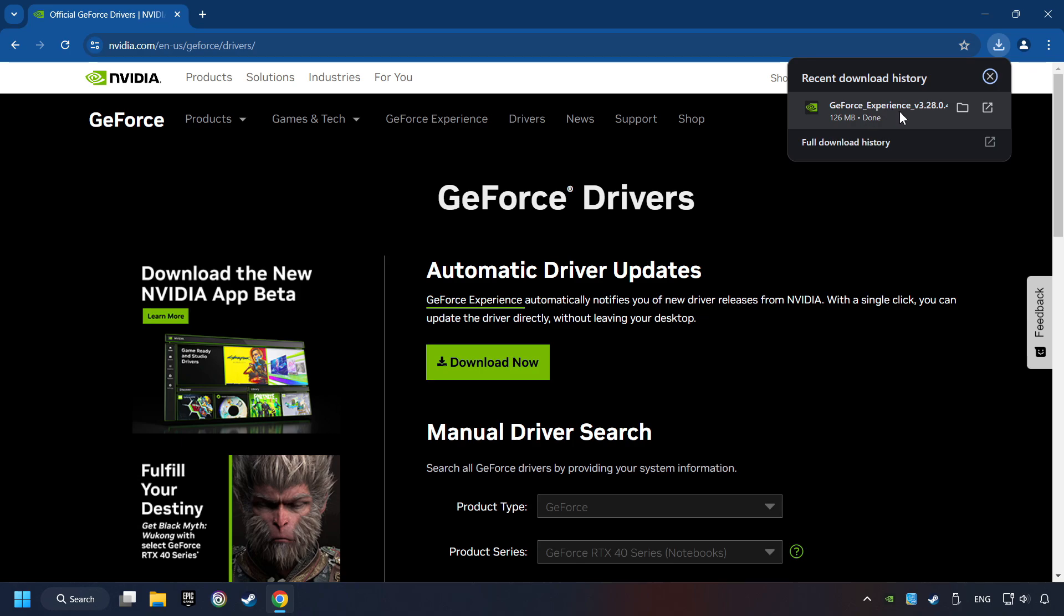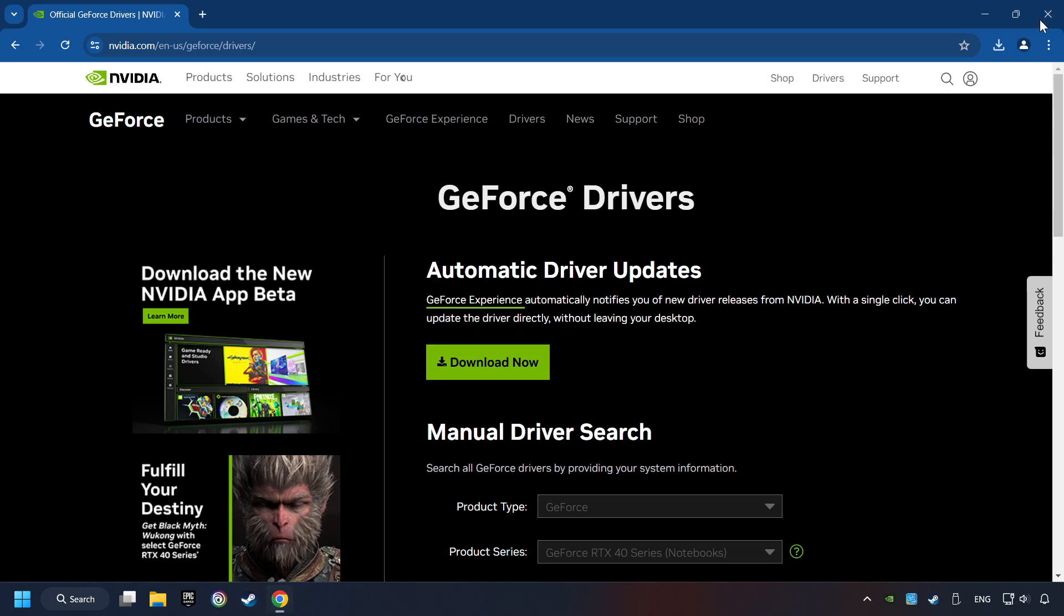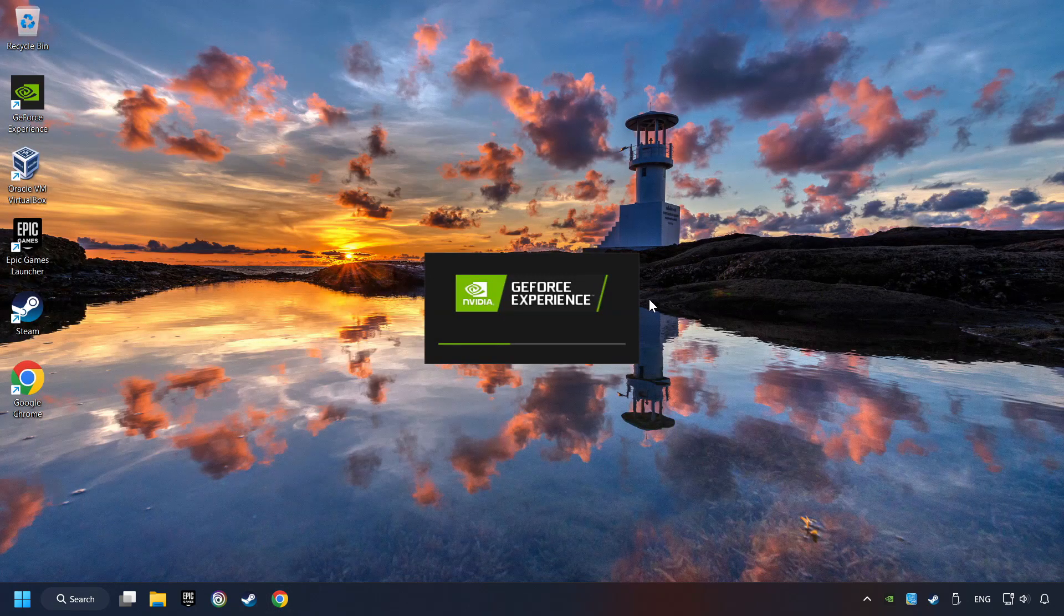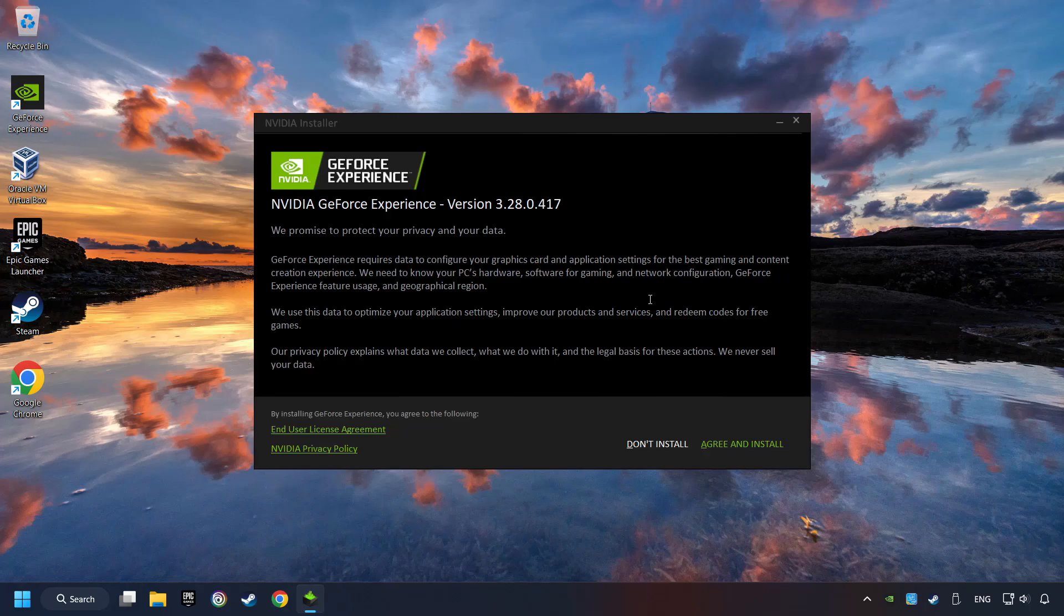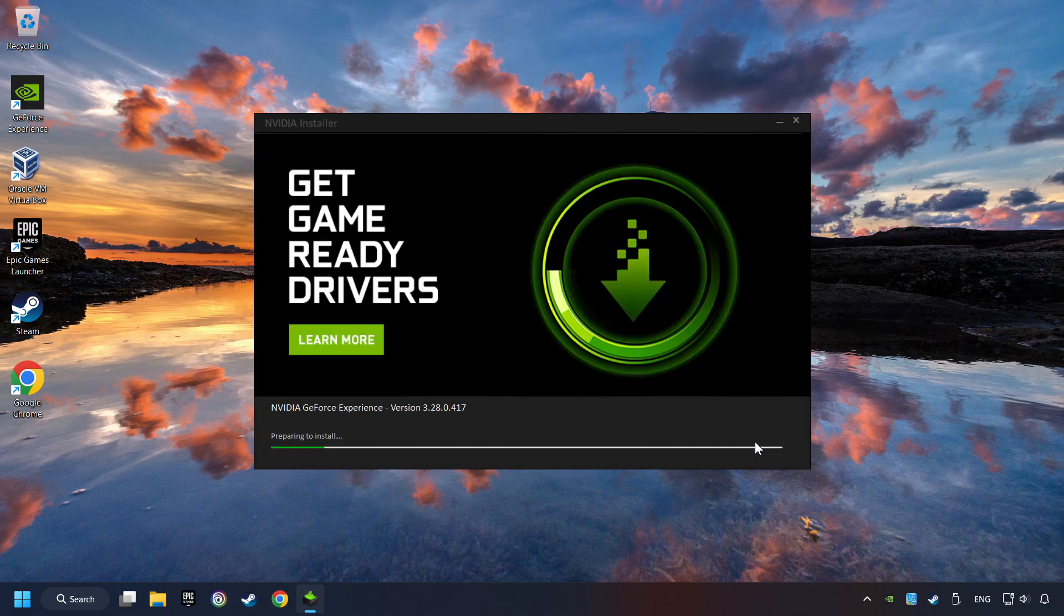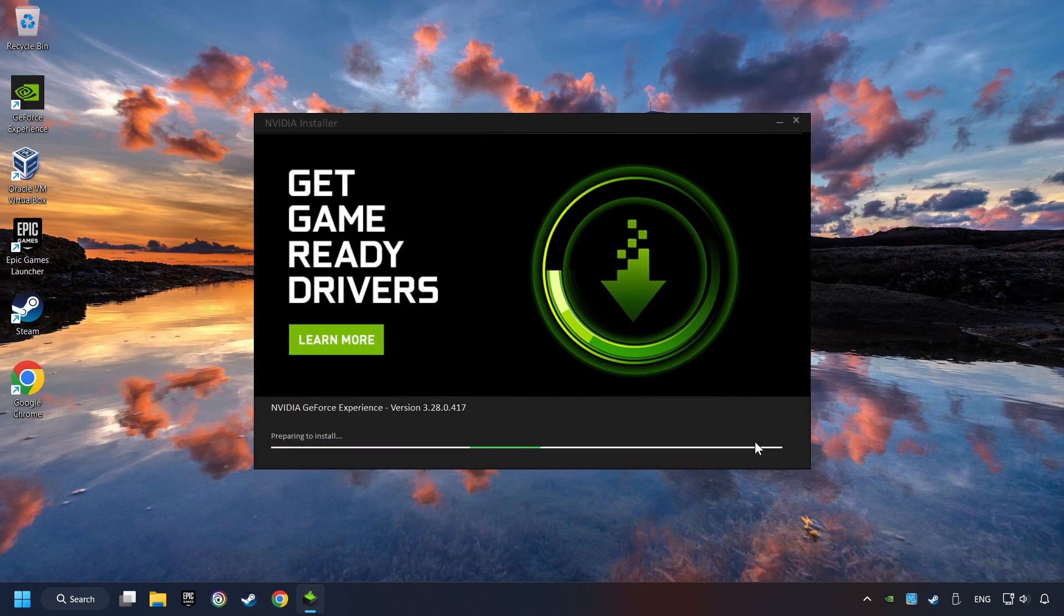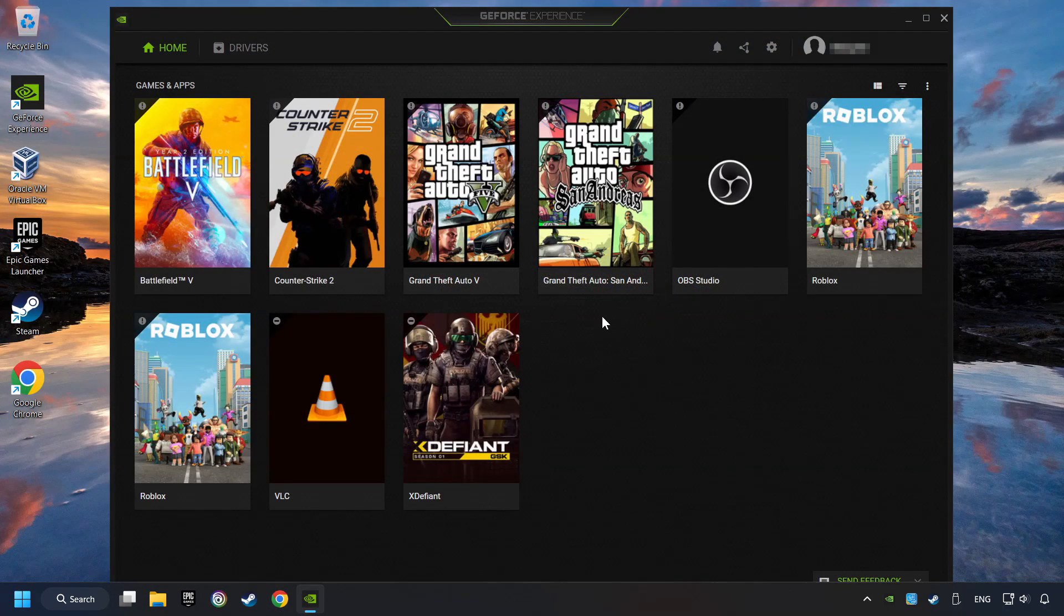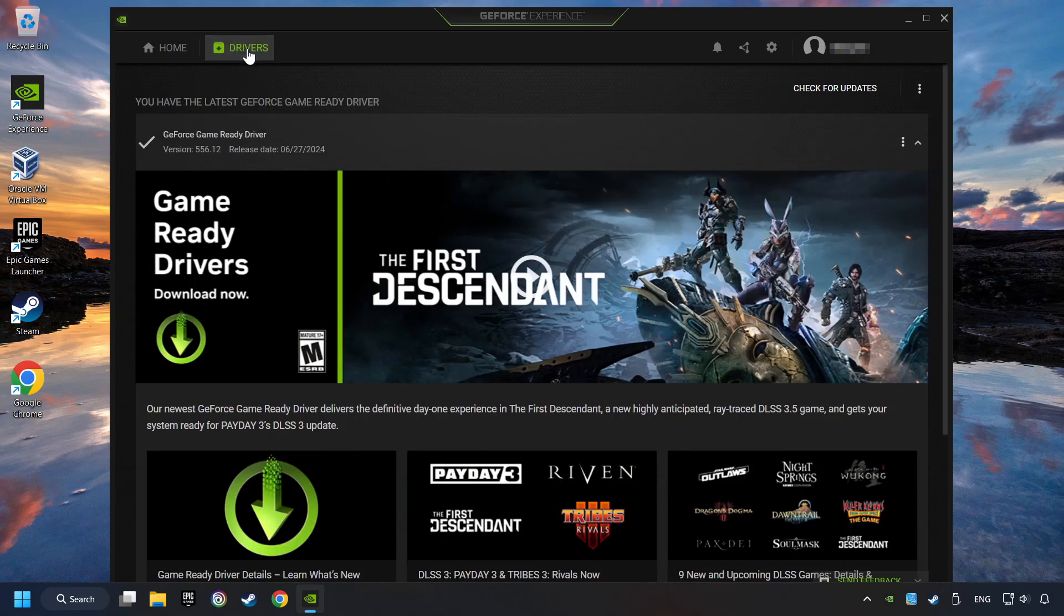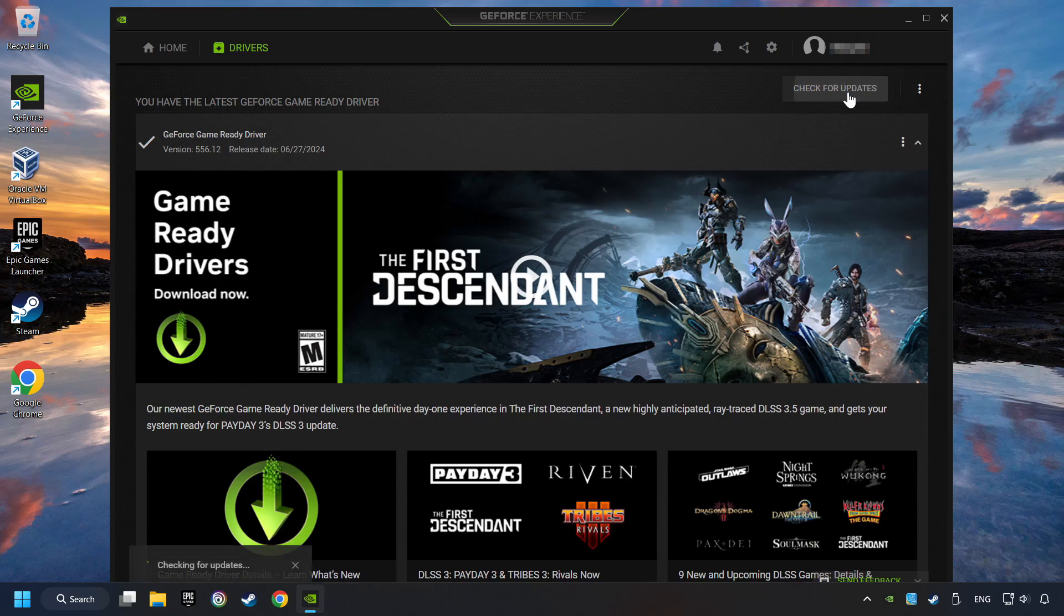The download has been finished, then start the installer. Click on the Agree and Install button. Login to the NVIDIA app, then click on the Drivers, and click on Search for Software Updates. If the software finds any updates, then download it.